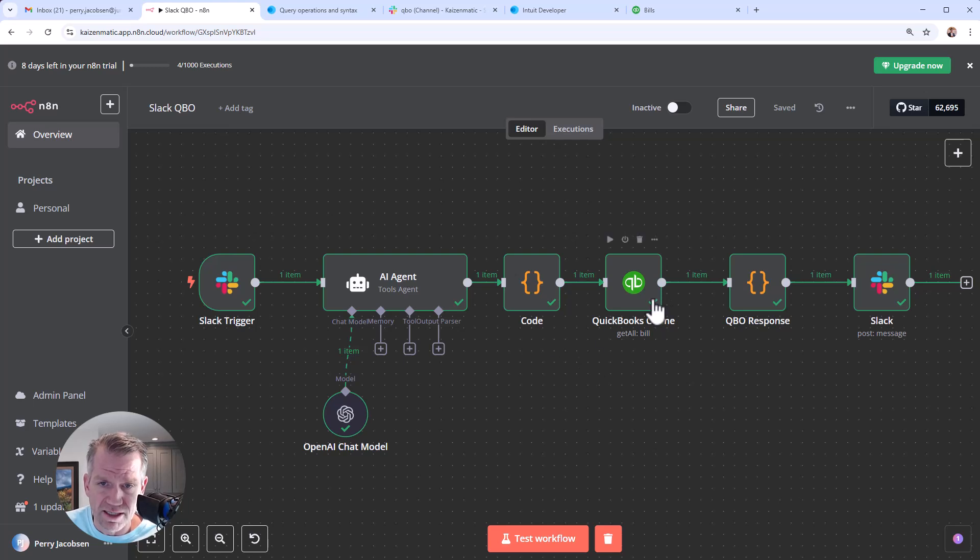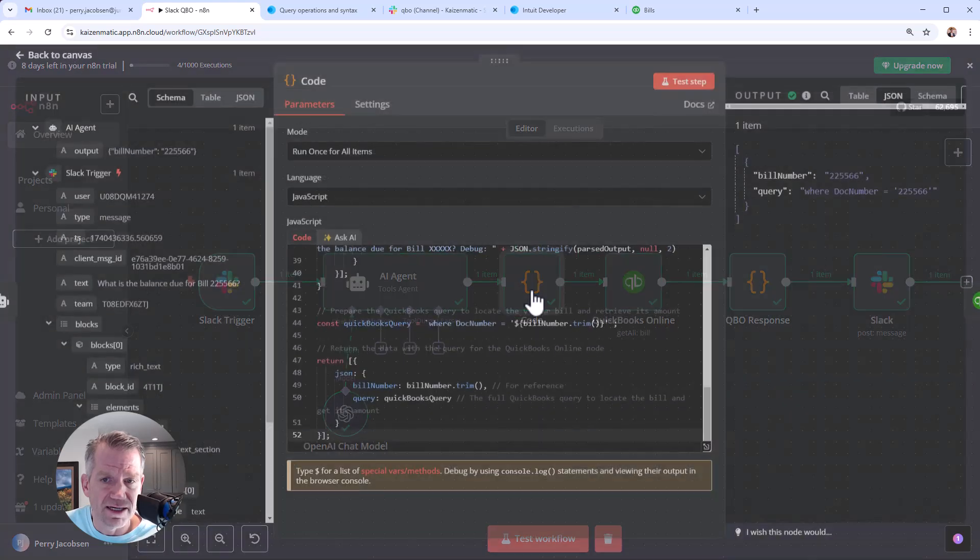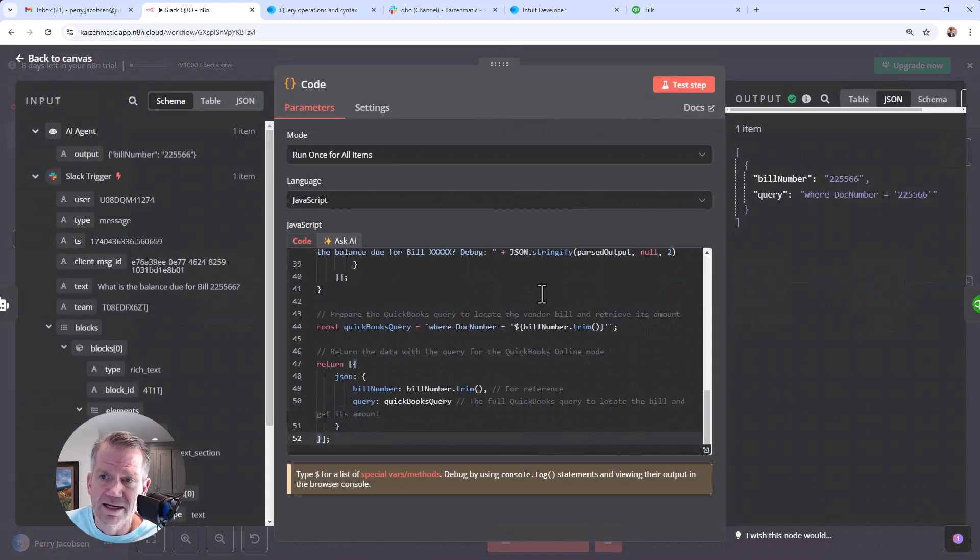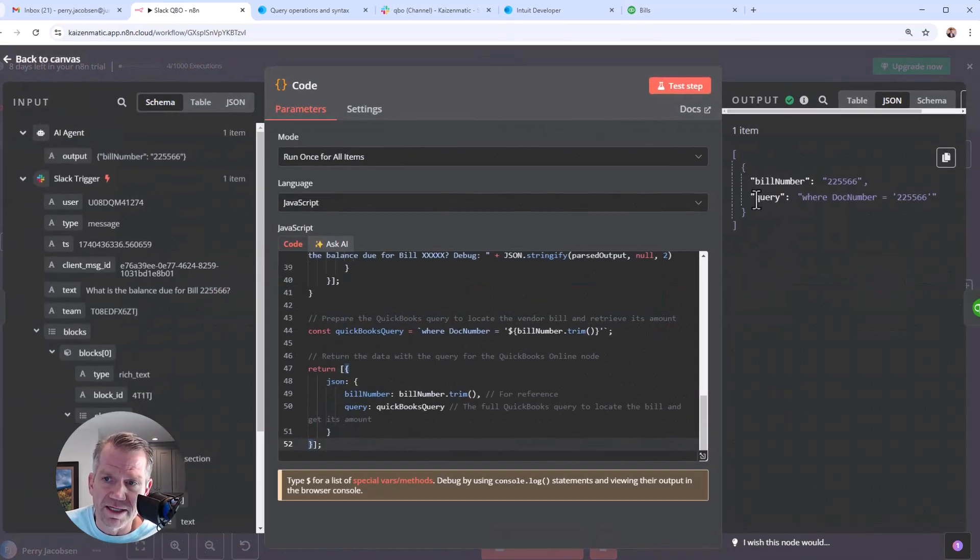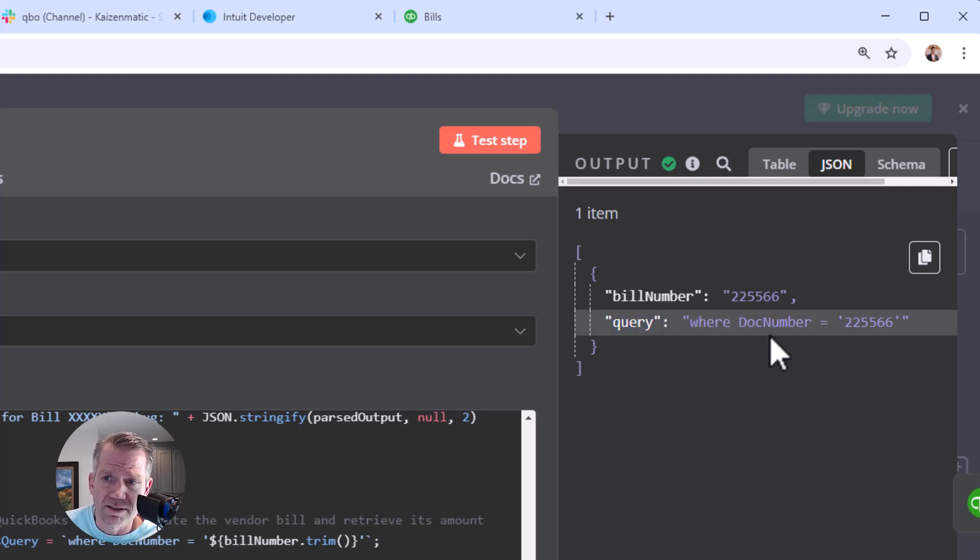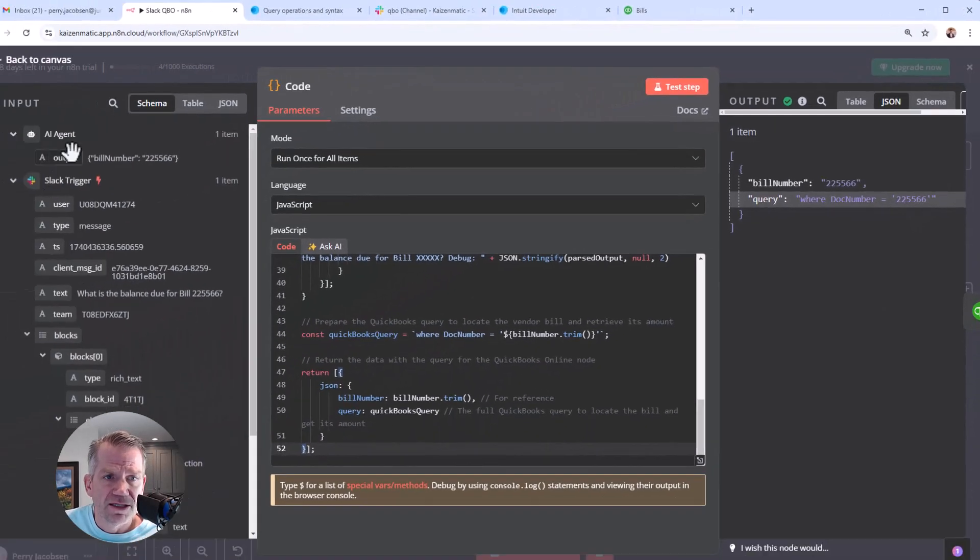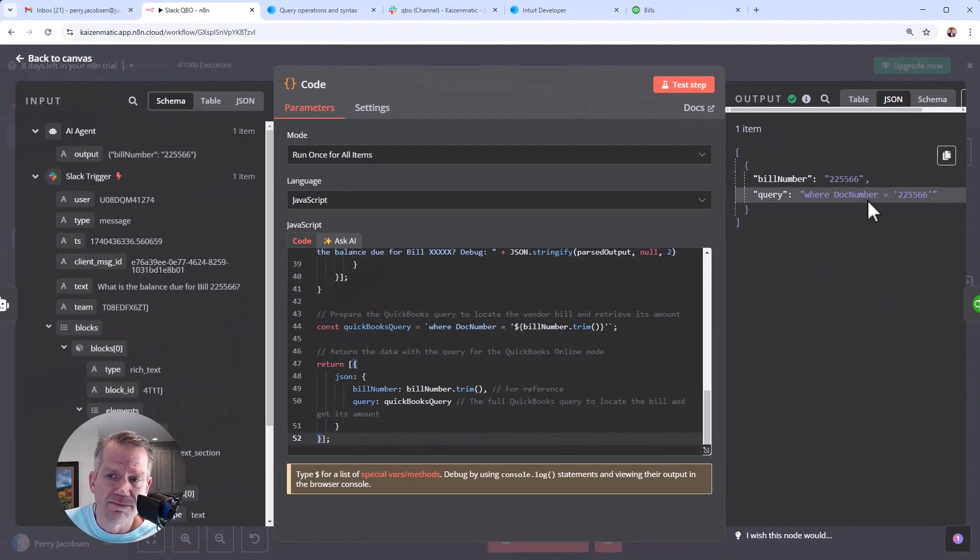So I'm going to move over here to the code piece that kind of formats the query. What you're looking for is basically a query that looks just like this, where a doc number is, and then it gives the number.